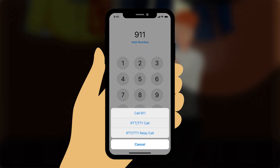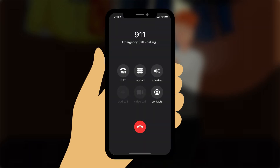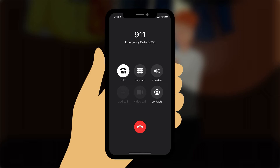Three call options appear at the bottom of the screen: Call, RTT/TTY call, and RTT/TTY relay call. You tap the RTT/TTY call option. An emergency operator answers the call. The RTT chat button is enabled on the active call screen.